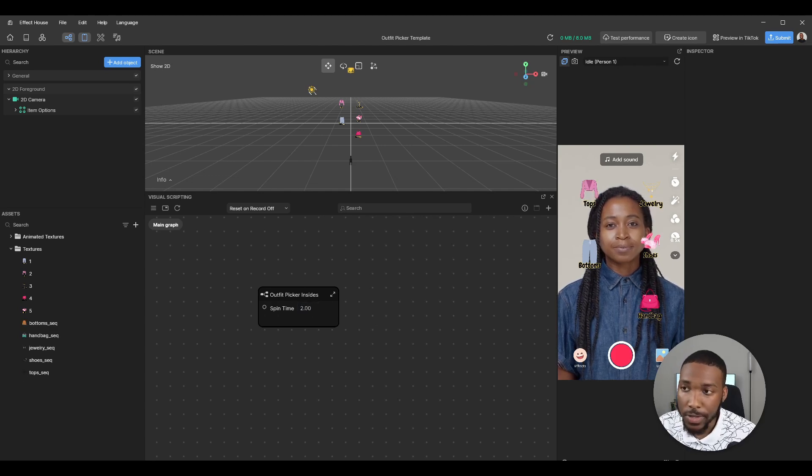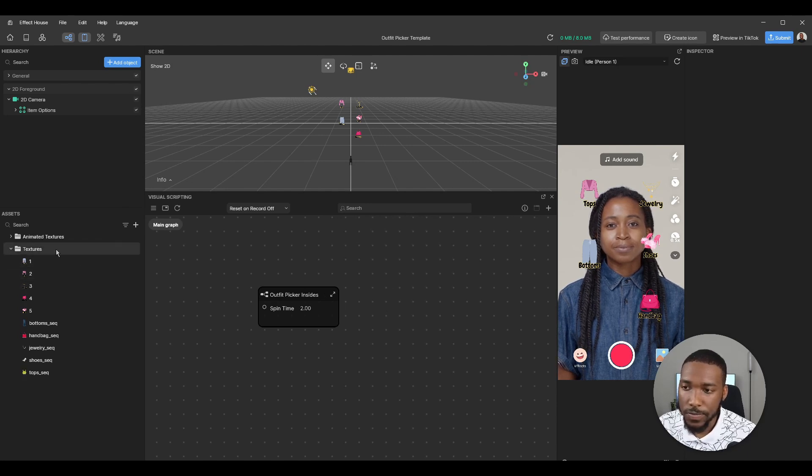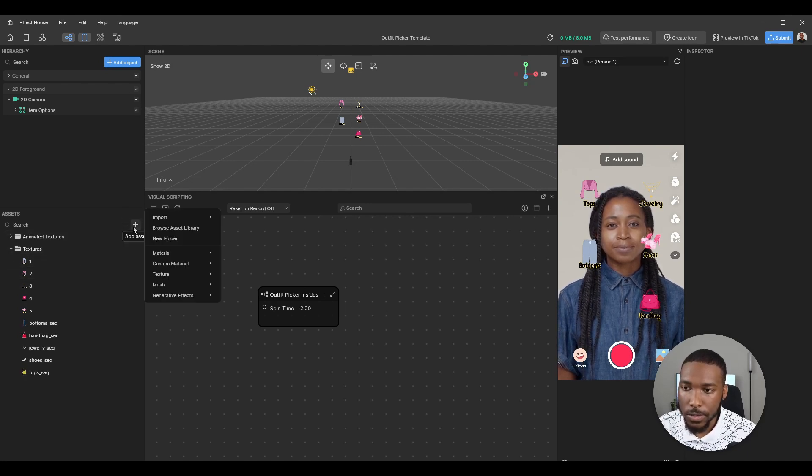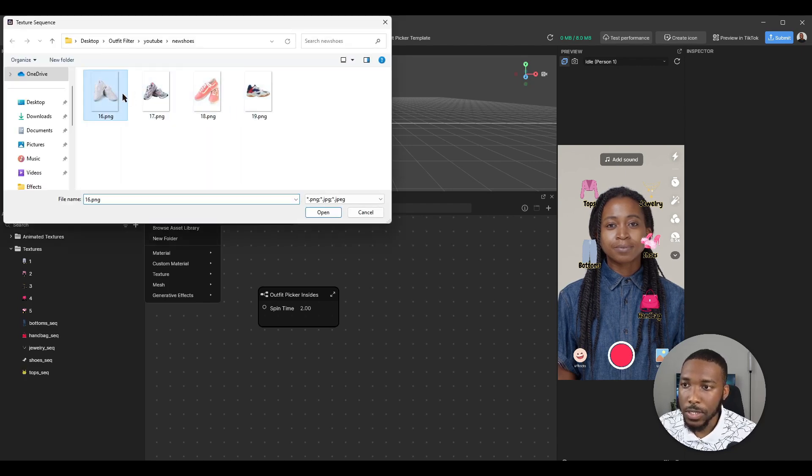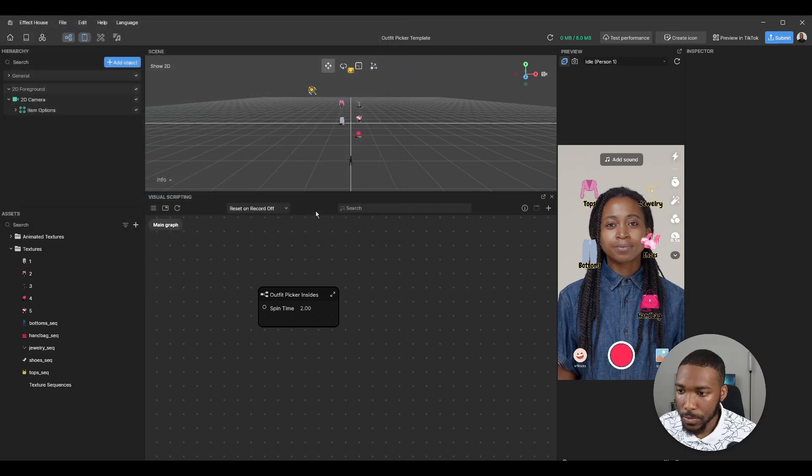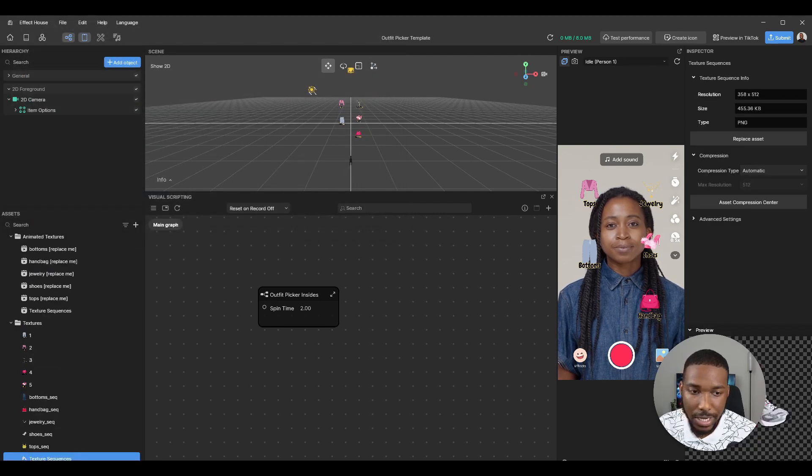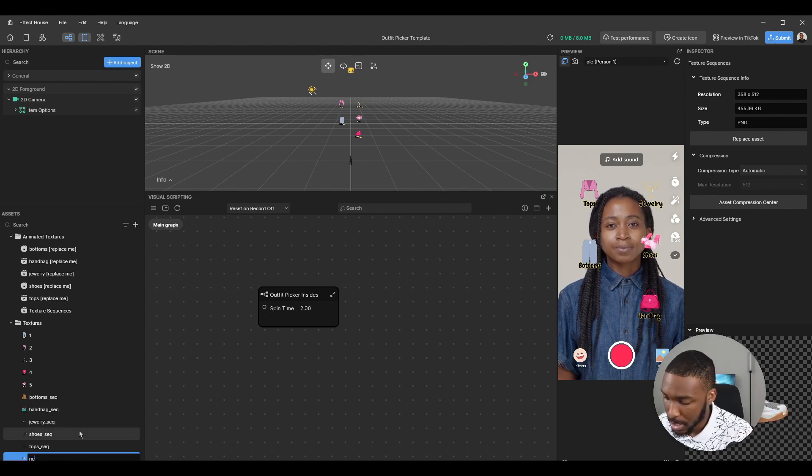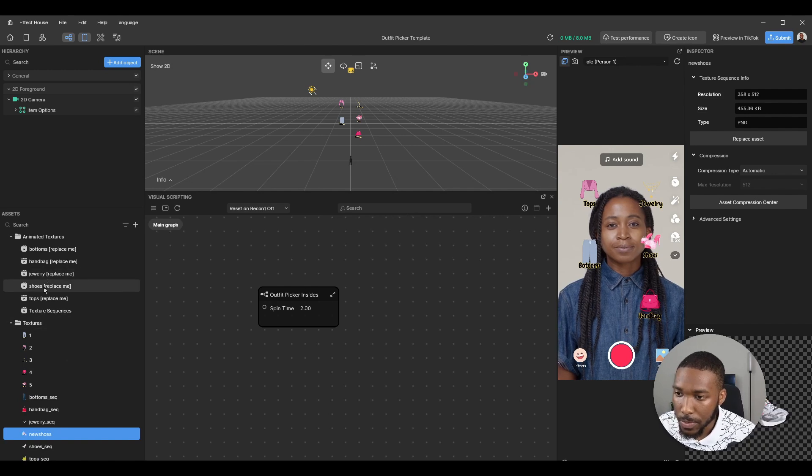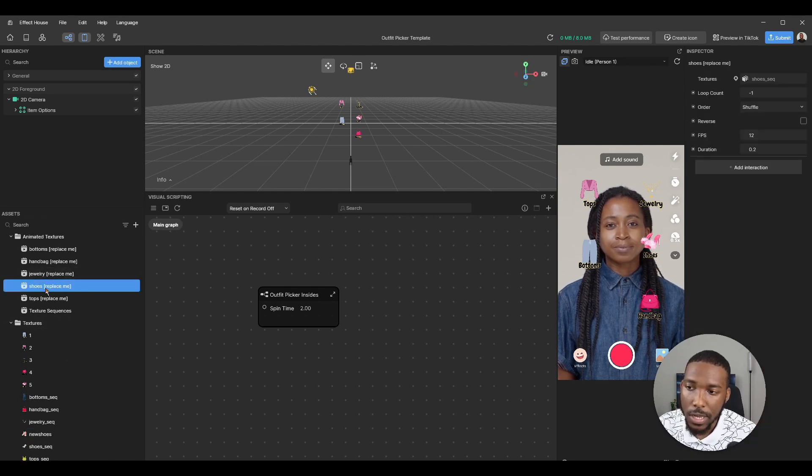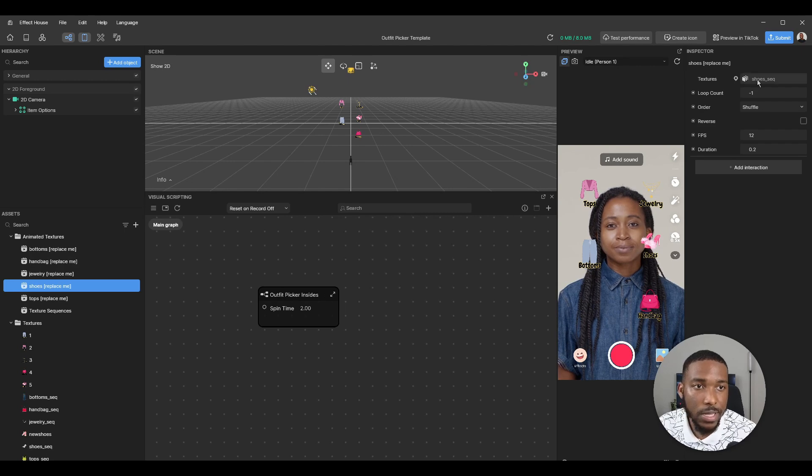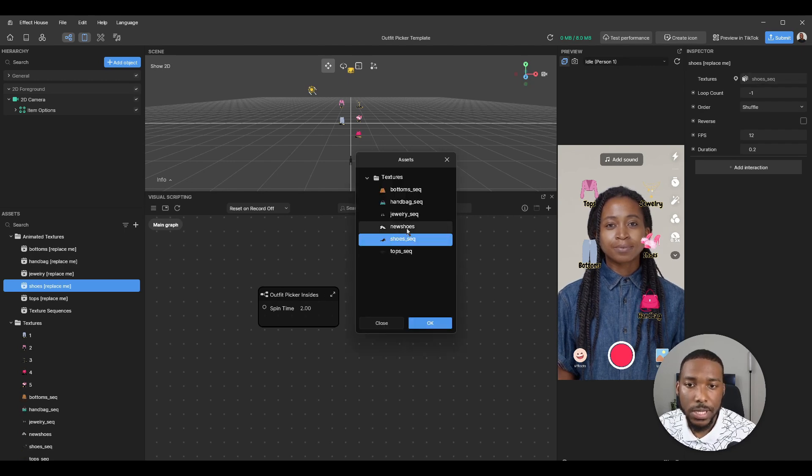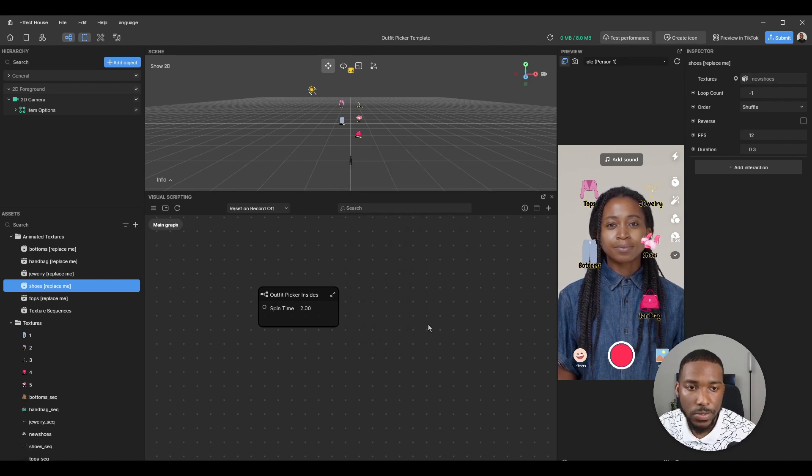If you want to make changes, it's very simple. The first thing you'll do is add asset, import, and texture sequence. I had these shoes ready. It's going to import as texture sequence. Let's rename this new shoes. We're going to go over to the animated texture section and here it says replace me. You click on that and we'll just replace the textures with new shoes.